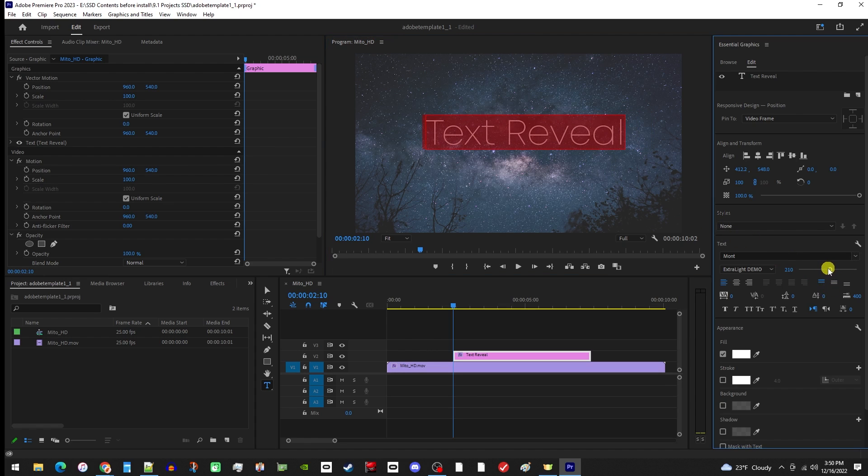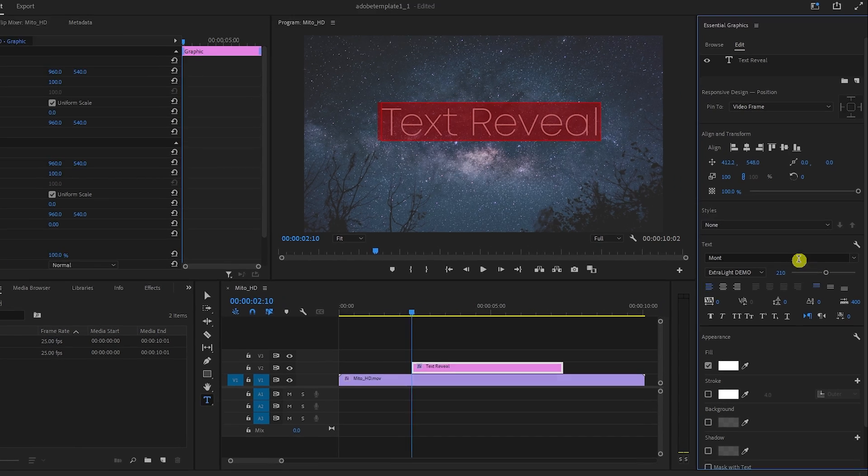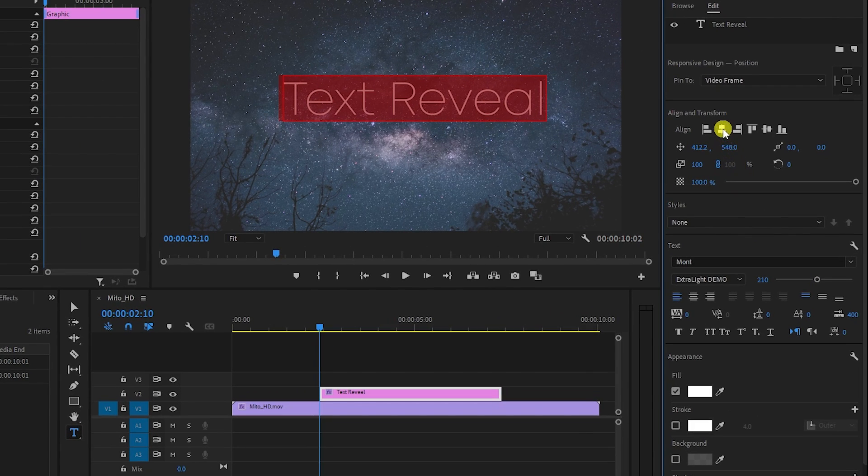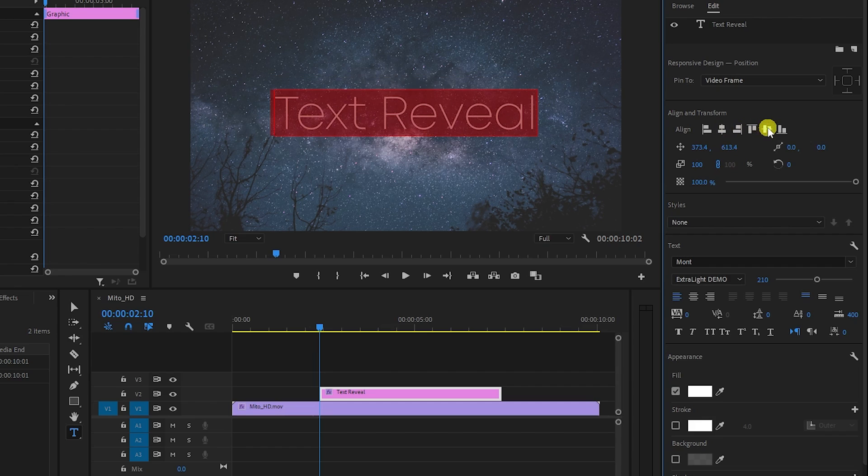What's particularly relevant for our title reveal is these buttons up here that allow you to align your text in the center of the frame.